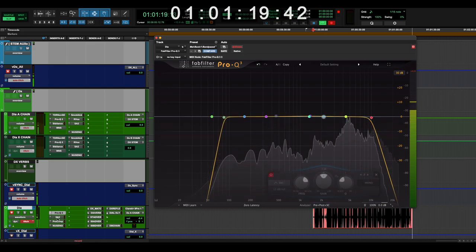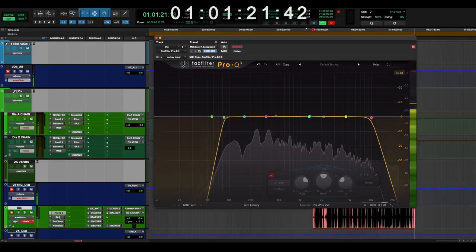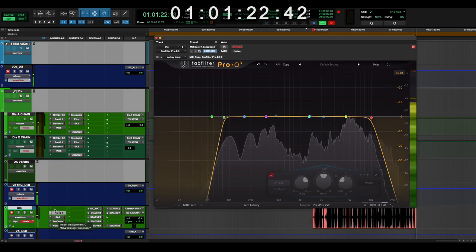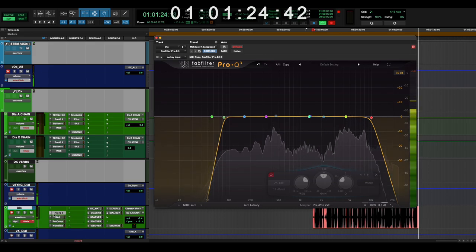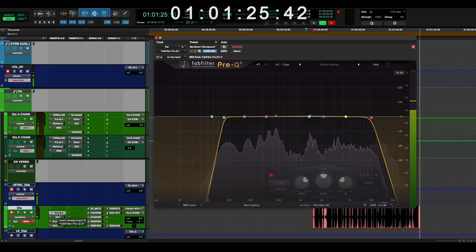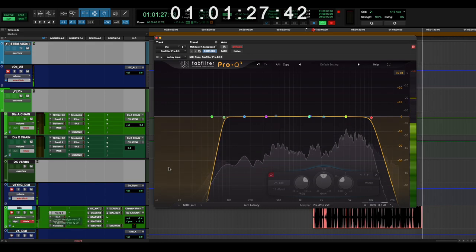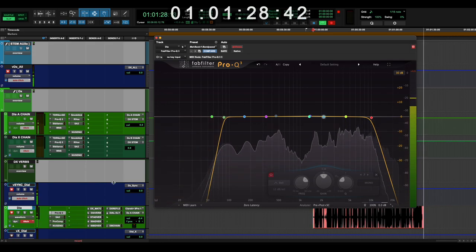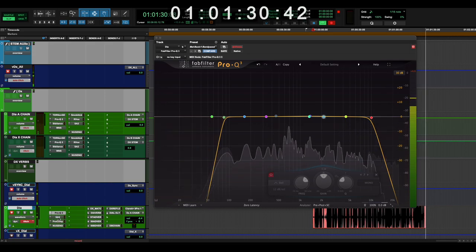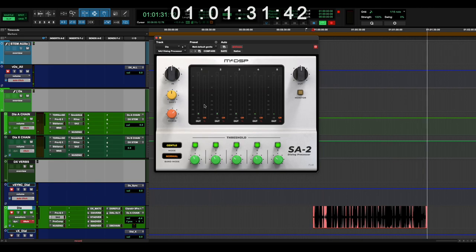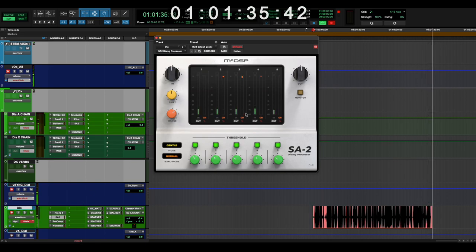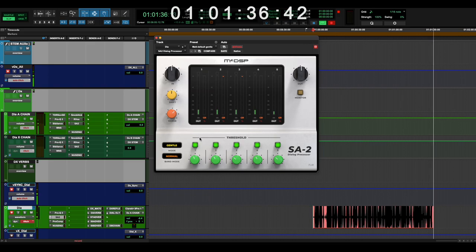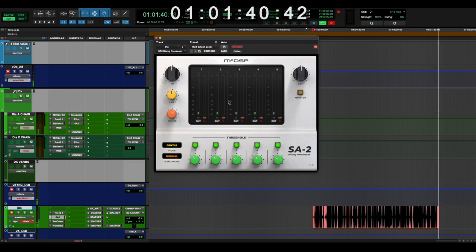The next one down in the chain, and this is obviously in order of processing, so you filter first because you don't want to process frequencies that you plan on removing. Then I'm going through an SA2 dialogue processor, which is a pretty popular and standard dialogue processing tool.